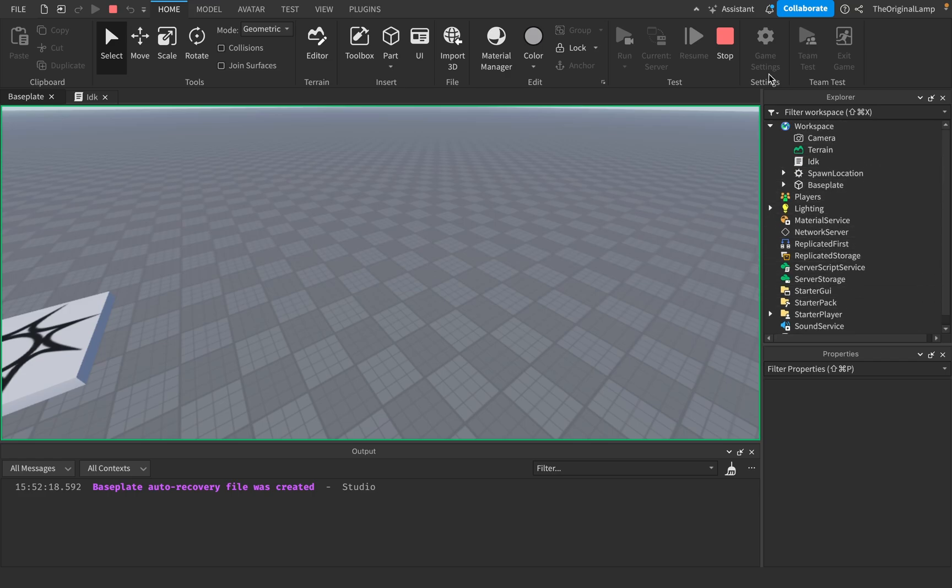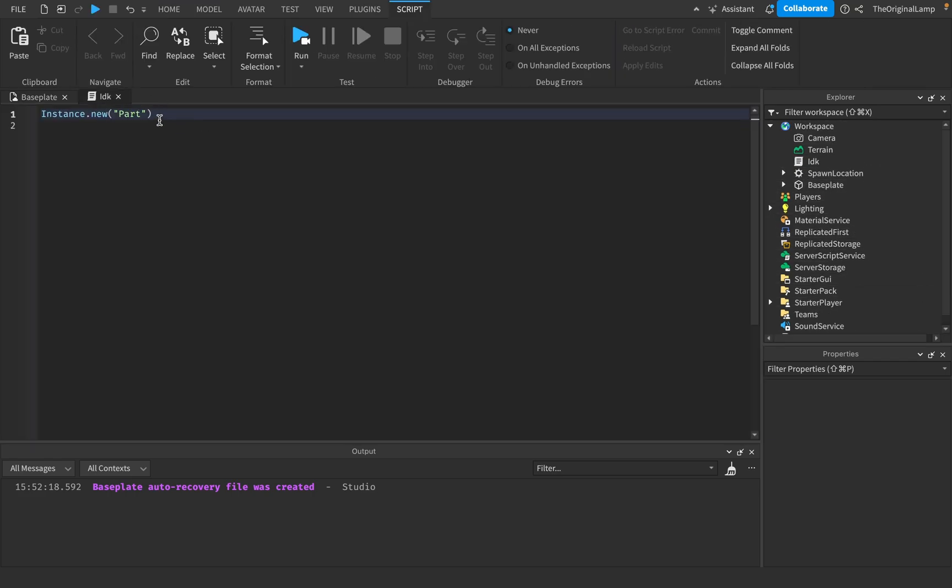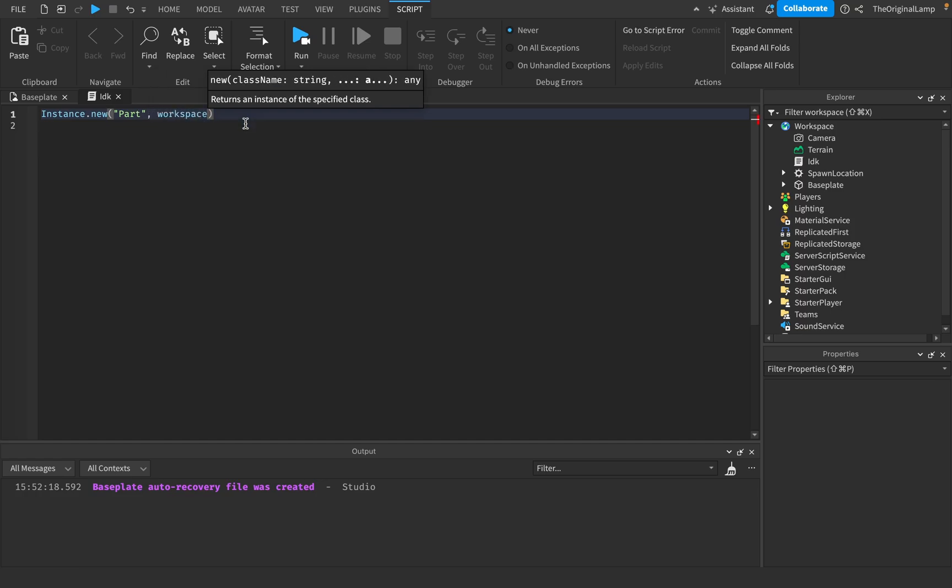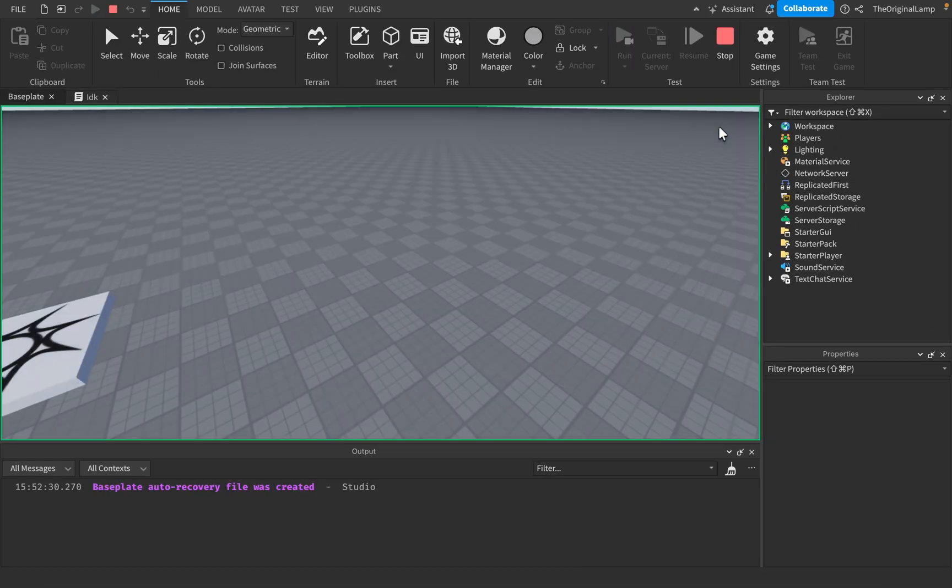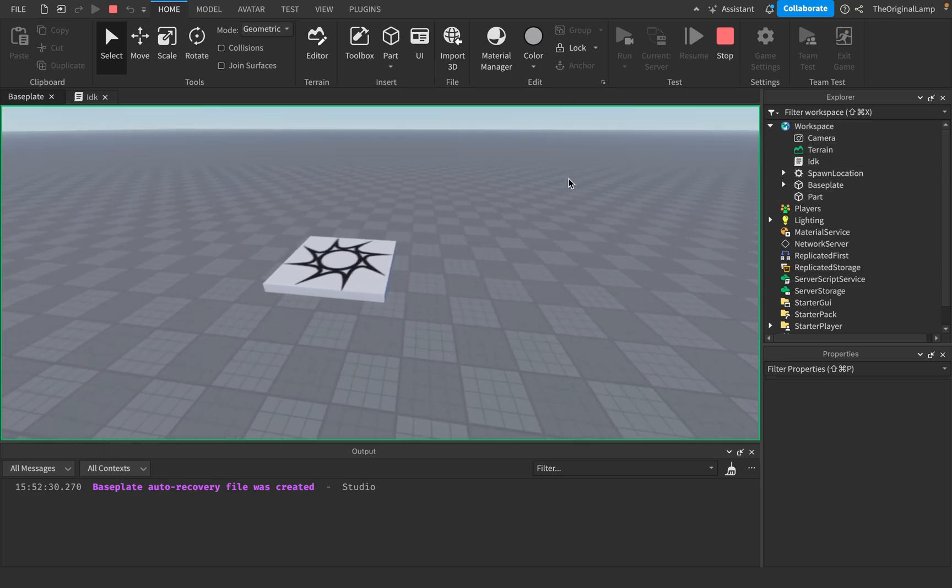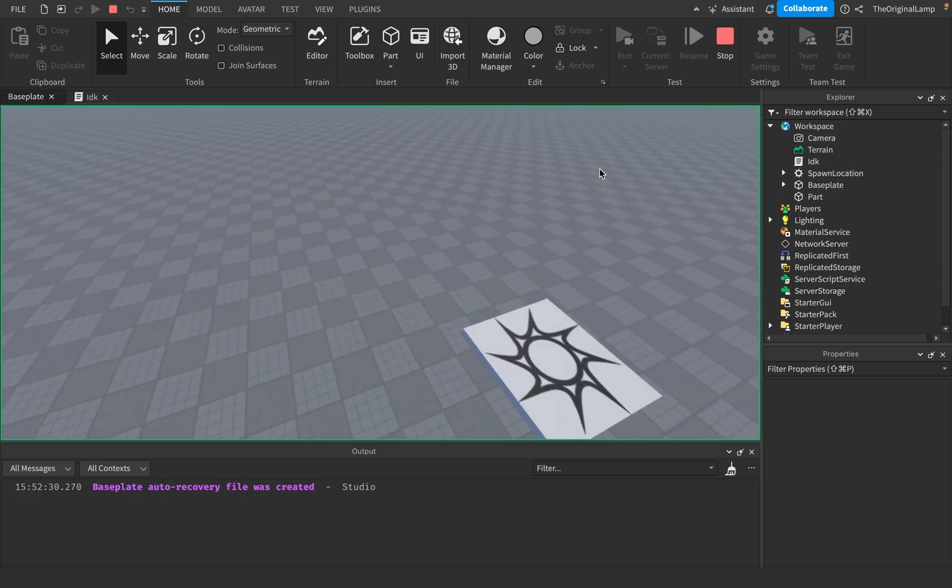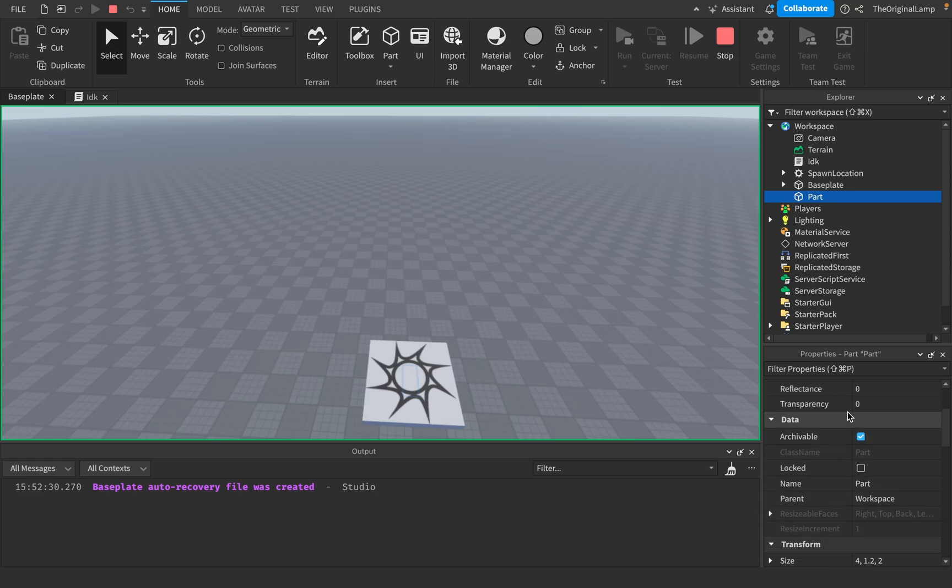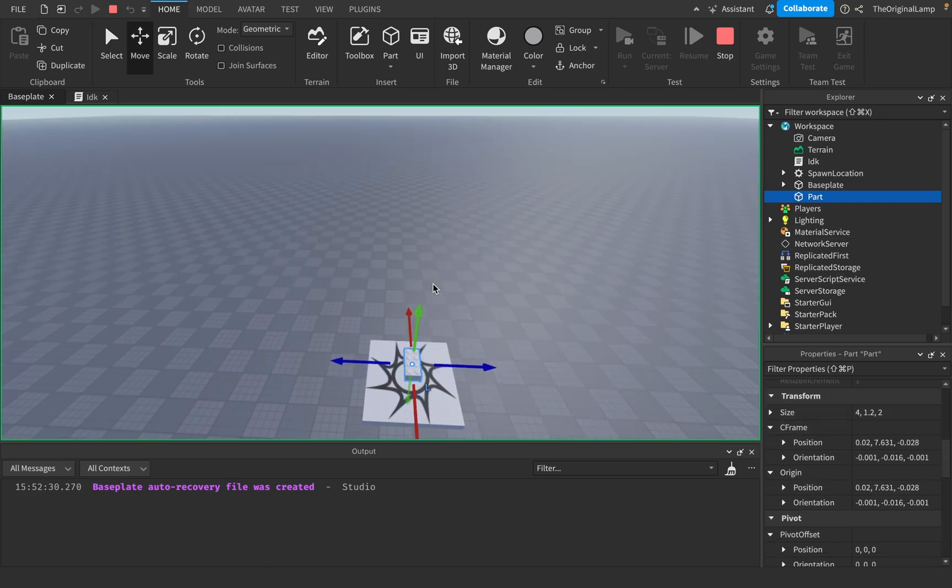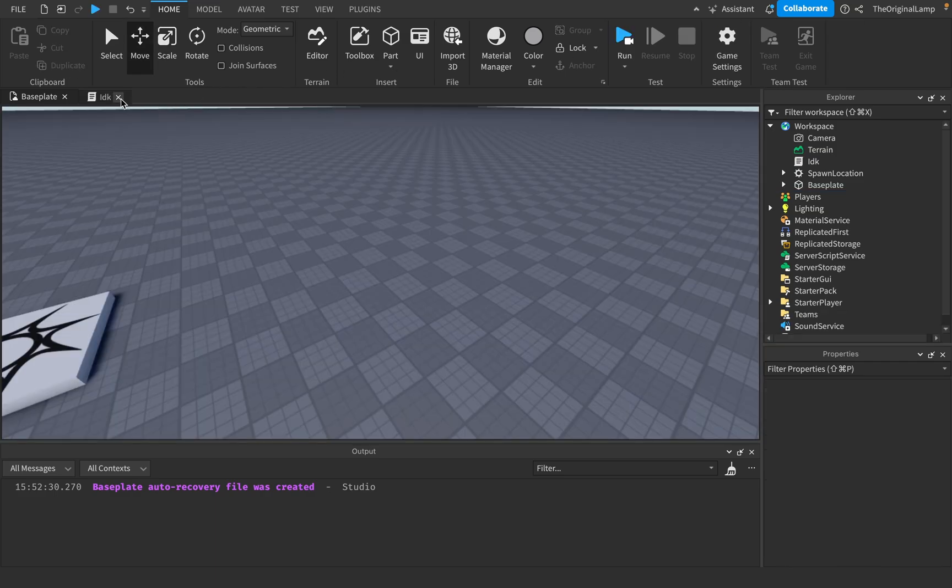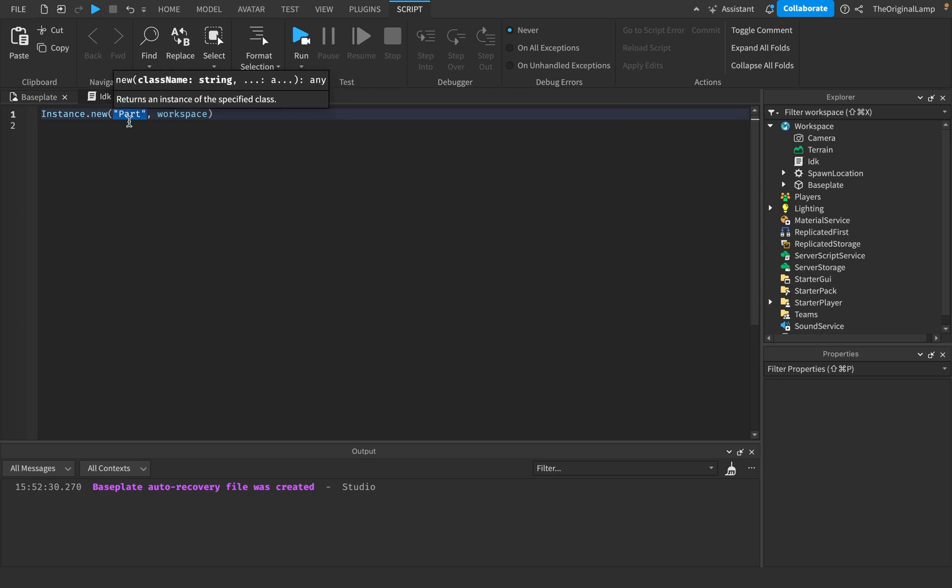If I say part and then comma and then I give it something like workspace, it's going to be added inside of workspace. Where is it? I don't know, I think the position is zero. Let me check. It's inside the spawn location. There we go.